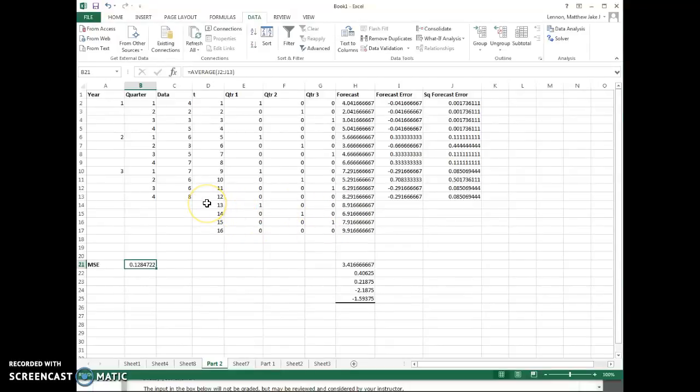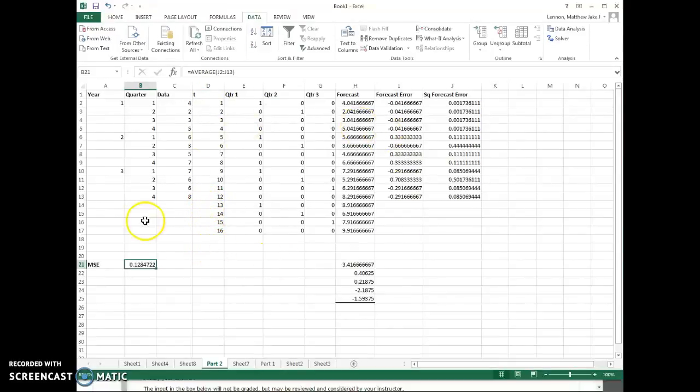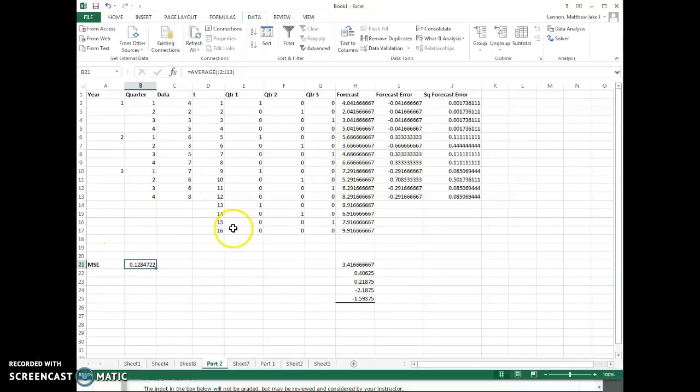So I copied these in from part one because I'd already done that. You also need to update the T values when we're forecasting for the next year to 13, 14, 15, and 16.